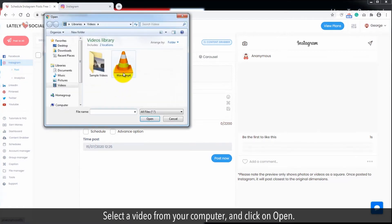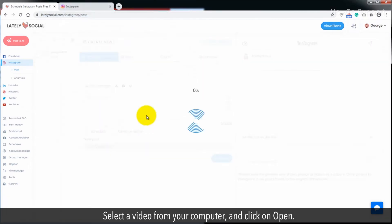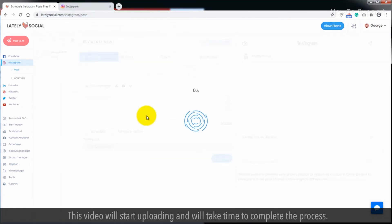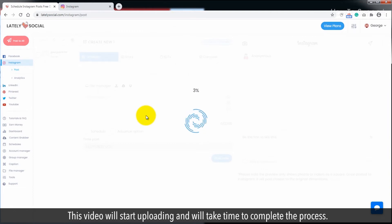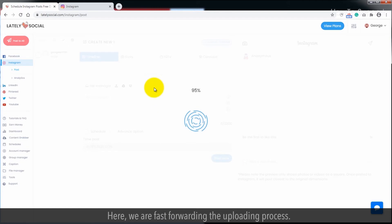Select a video from your computer and click on open. This video will start uploading and will take time to complete the process. Here, we are fast forwarding the uploading process.